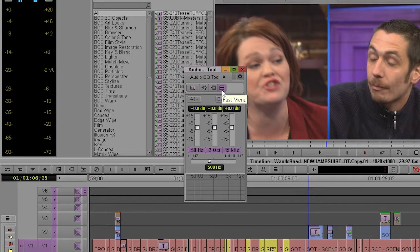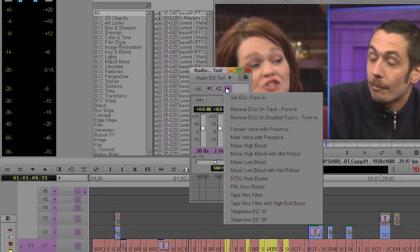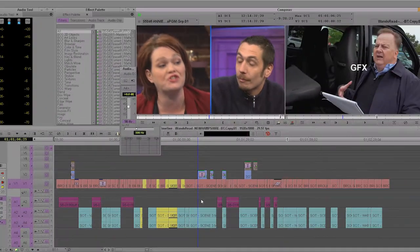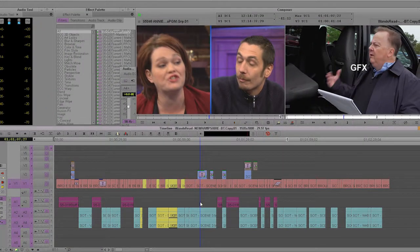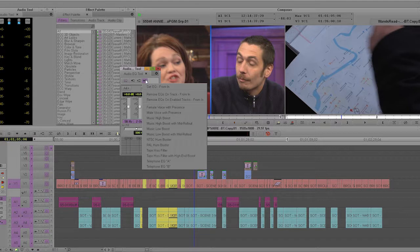It's in this little menu right here called the hamburger menu. So you open up the Audio EQ tool, go to the hamburger menu, make sure your blue bar is over the clip you want to affect.